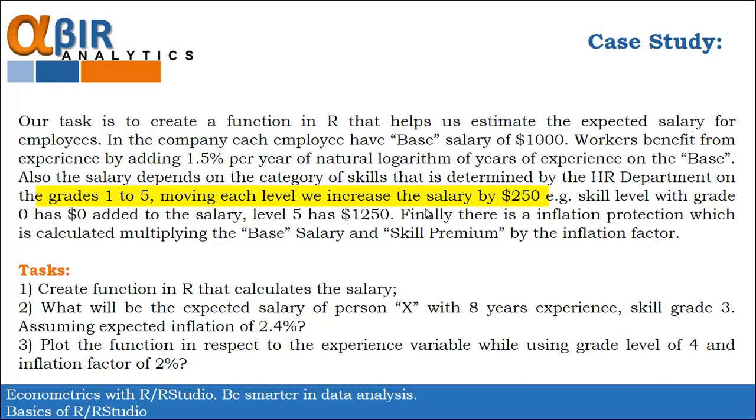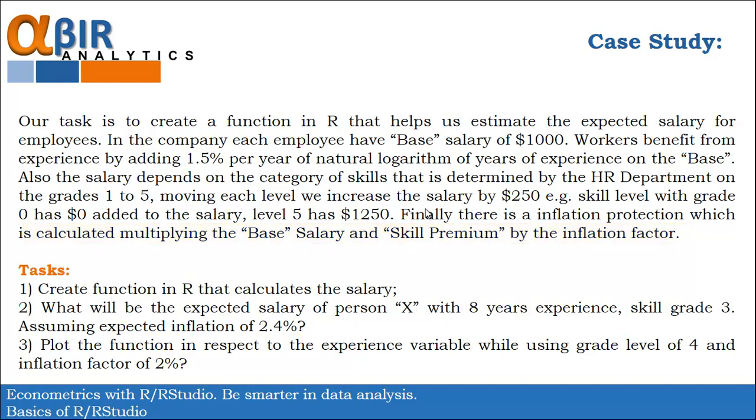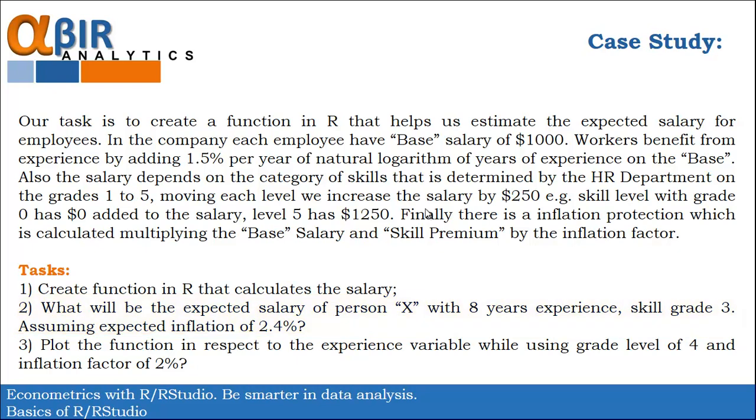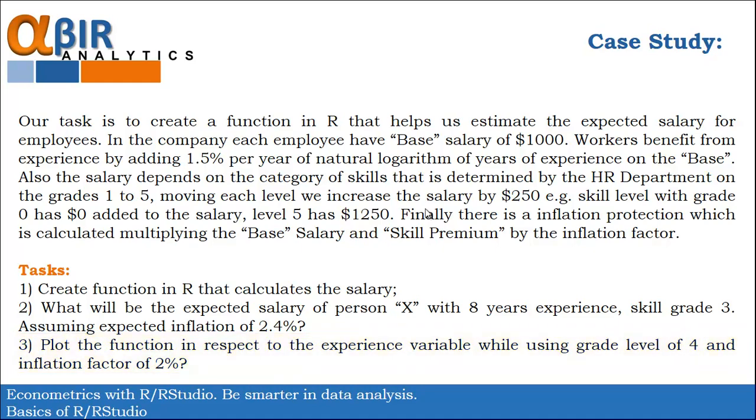And moving each level up we increase the salary by $250. For example, the lowest level 0 has $0 added to the salary and the highest level 5 has $1,250. Finally, we also have to add the inflation protection which is calculated by multiplying the base salary and the skills premium that we get by the chosen inflation factor. So, what we have to do first is to create a function that calculates the salary. Next, make an example what will be the salary of person X with 8 years of experience which has a skill grade of 3 and also we assume the expected deflation of 2.5%. And the final task is to plot the function in respect to the experience variable while using grade level 4 and also assume inflation factor of 2%. So, let's begin.